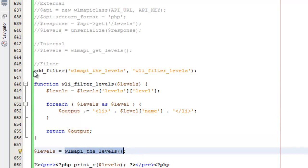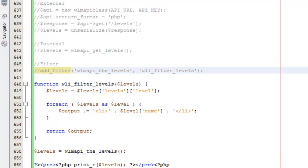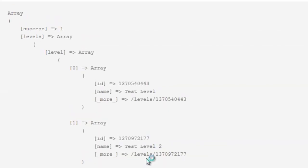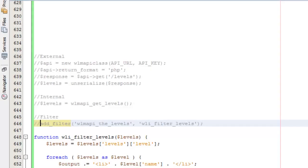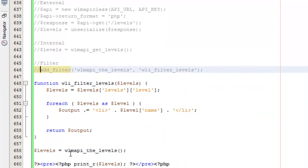What that does is that filter changes how WMAPI the_levels shows up. To show you that, if I were to remove this filter and come back over here and take a look, you're going to see that if there's no filter applied, it just returns the standard array. But by applying the filter, I can change what the output of this function is.